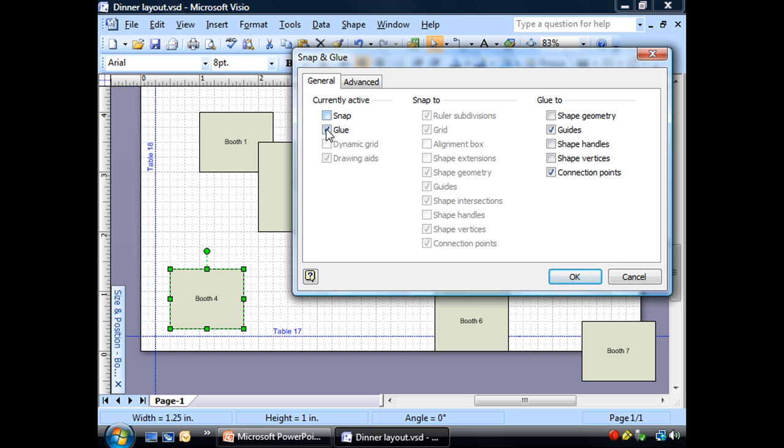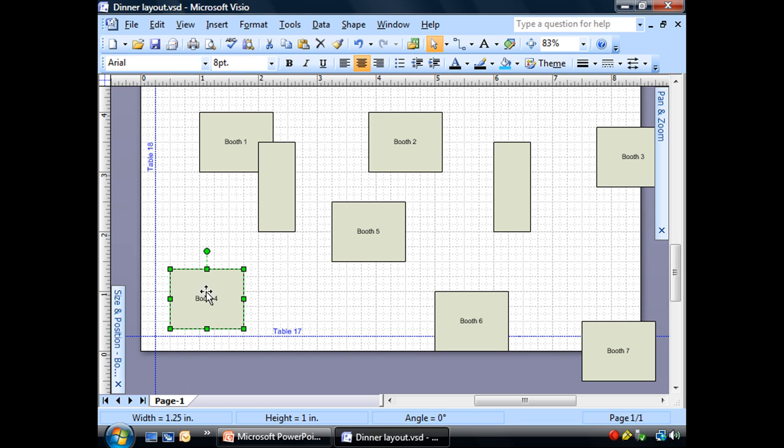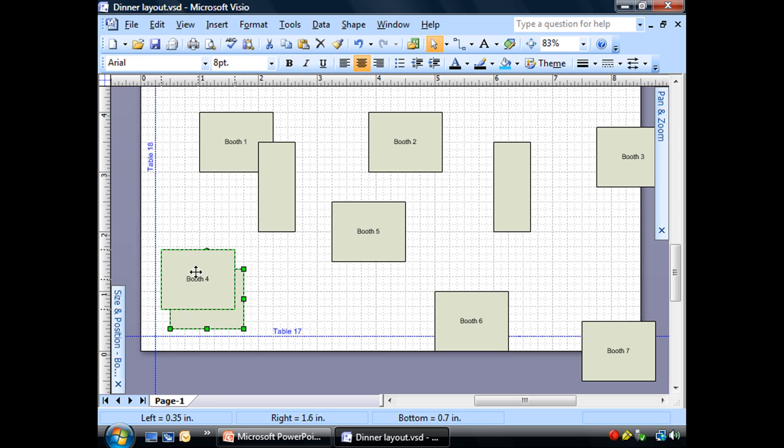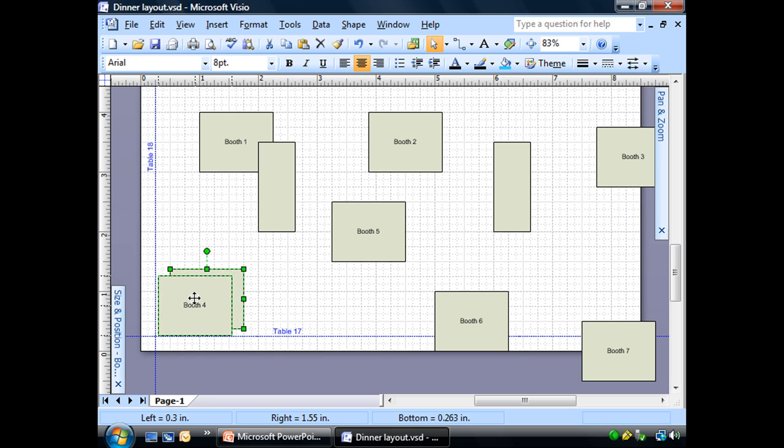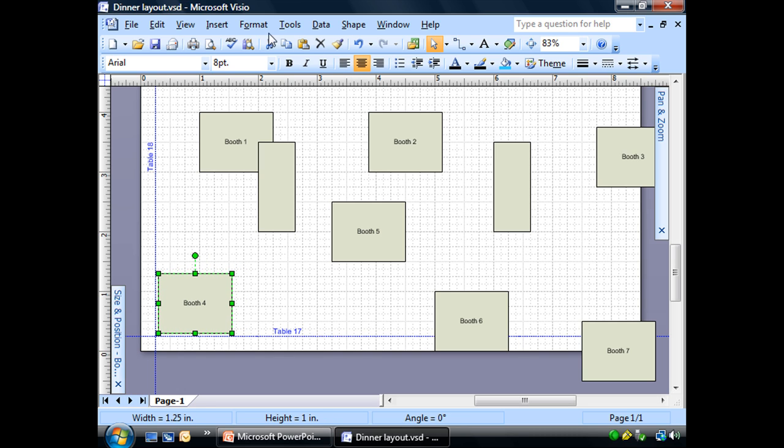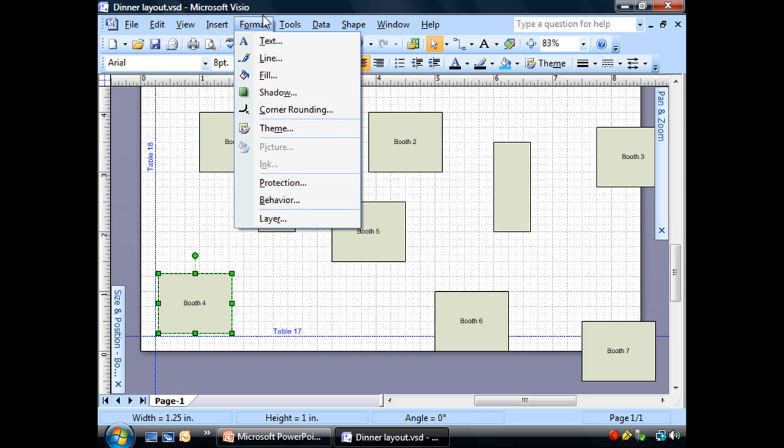Let me uncheck glue. And see, now I can slide this anywhere I want. And it's not snapping. It's not gluing. Maybe this is what you want. It all depends on your drawing and how you're using it.